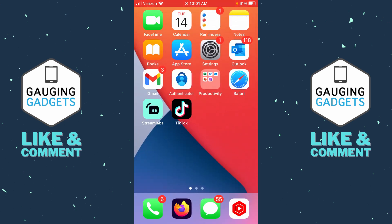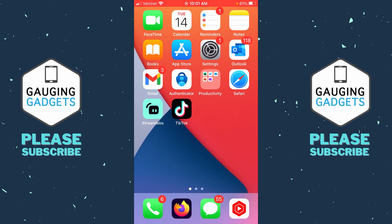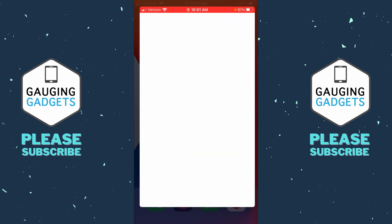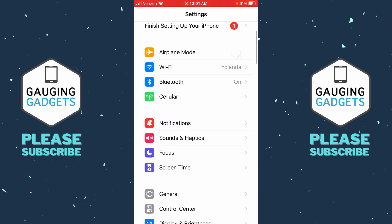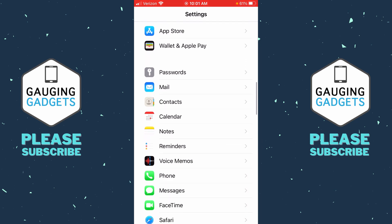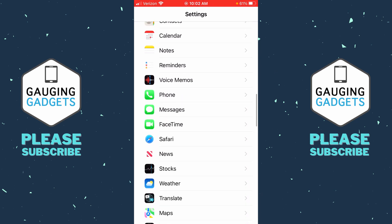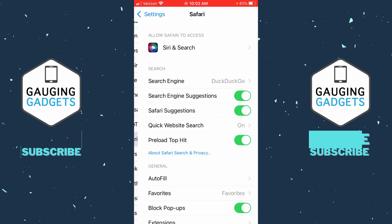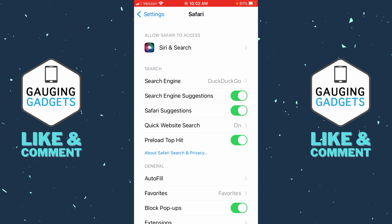To get started with changing the default search engine in Safari on an iPhone or iPad, the first thing we need to do is open up Settings. When Settings opens, scroll down until you see Safari — it'll be in the same section that has Passwords. Once you see Safari, go ahead and select it.